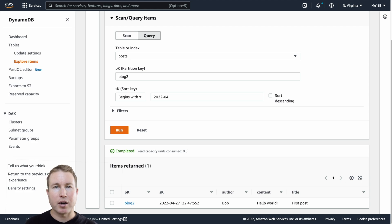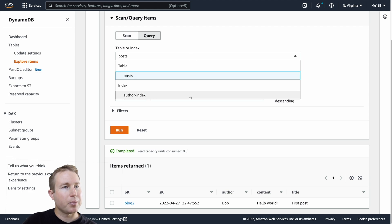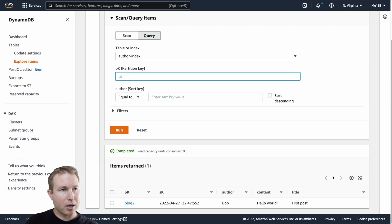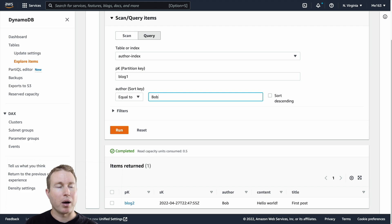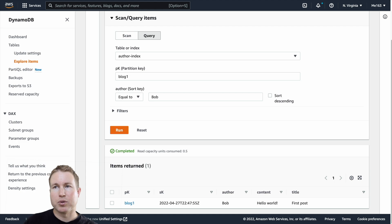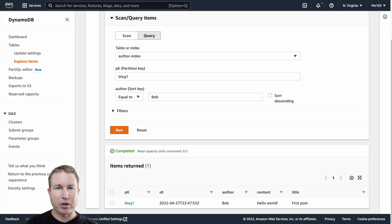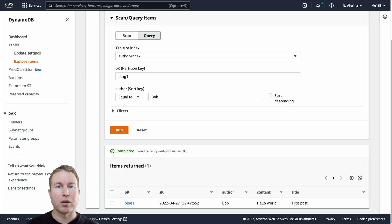I've already created this local secondary index and I just need to select it from the index drop-down. Now I can query by partition key blog one and then author — I want to get all the posts written by Bob — and now I get the only post written by Bob. It's really important to note that local secondary indexes must be created at the time the table is being created. There's no way to create them after the table has already been created, so that's a very important thing to note.